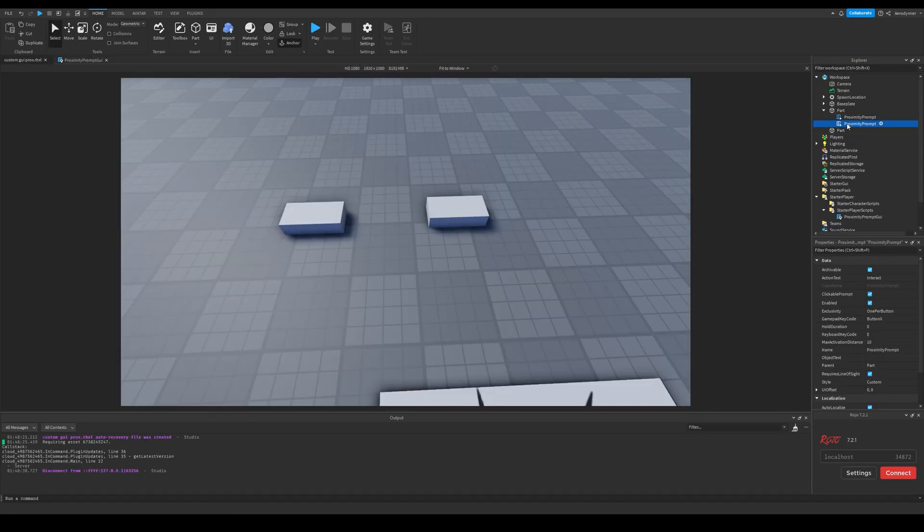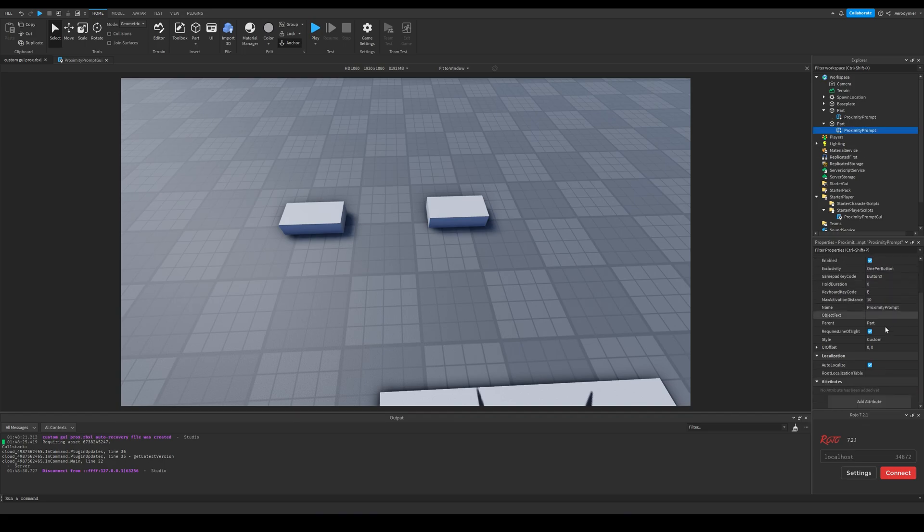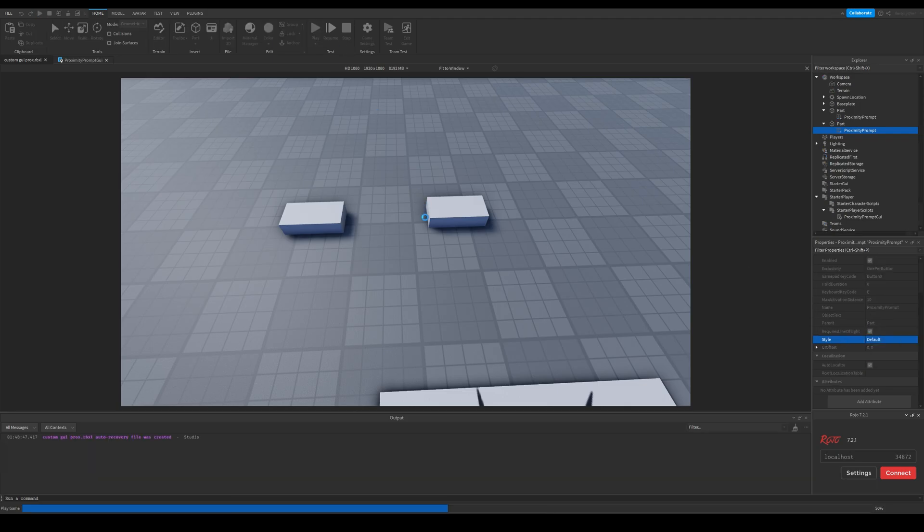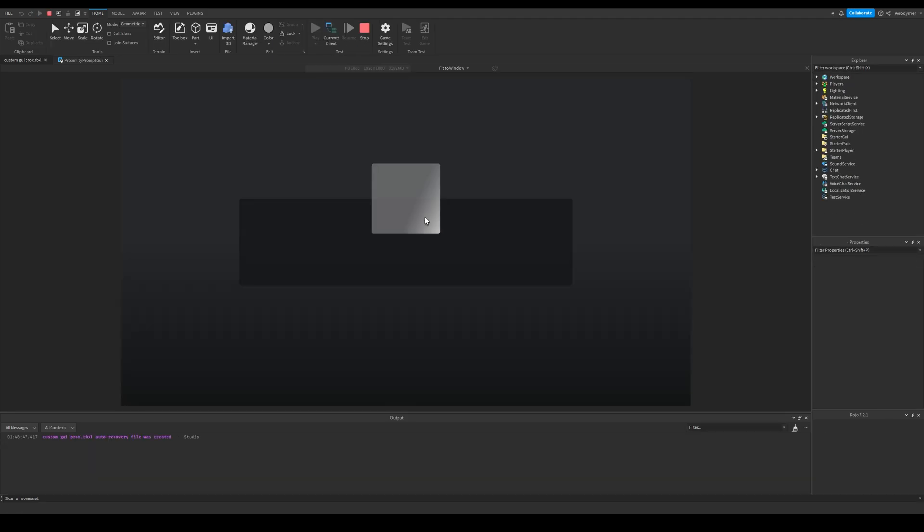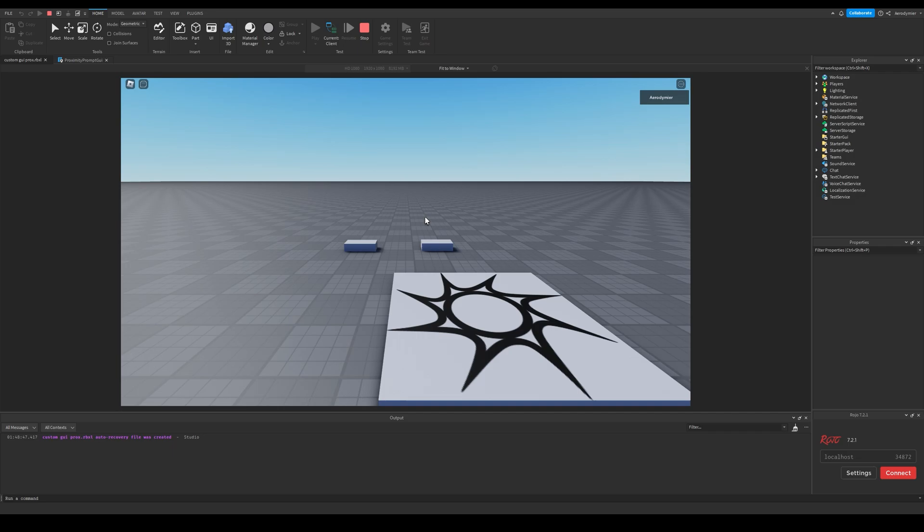You can still have default looking proximity prompts while having these. If a proximity prompt has its style property as default, this script won't change its user interface, which means you can mix them in your games.